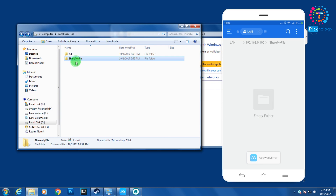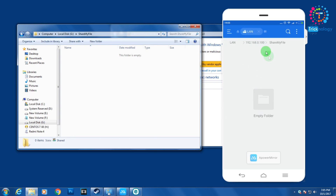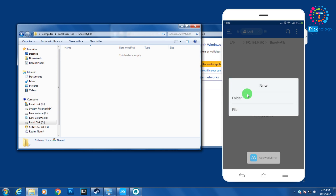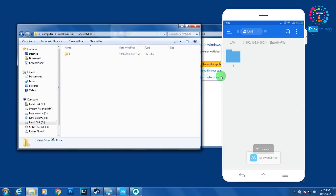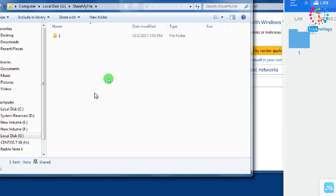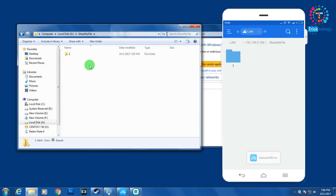If I go into this folder you can see it's empty. I'm going to create a new folder from my mobile — I'll name it 'one' and click Create. As you can see, the folder is automatically created on the computer as well.